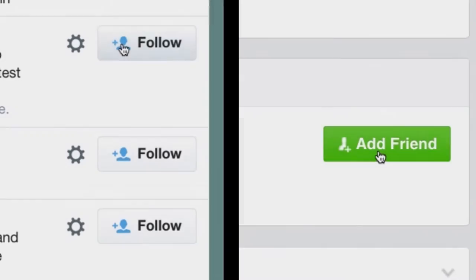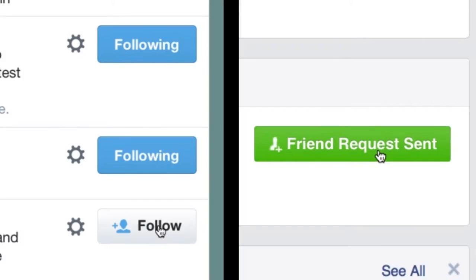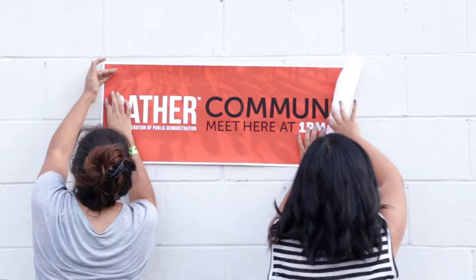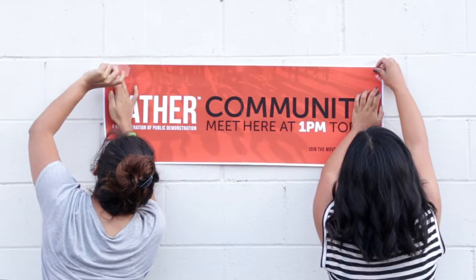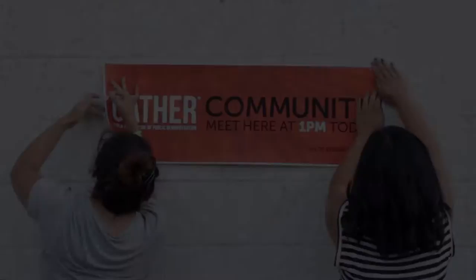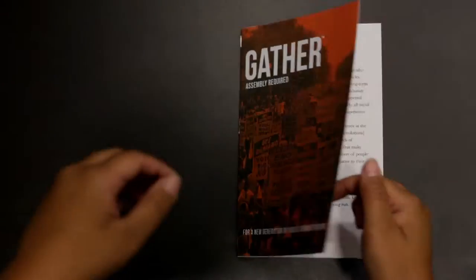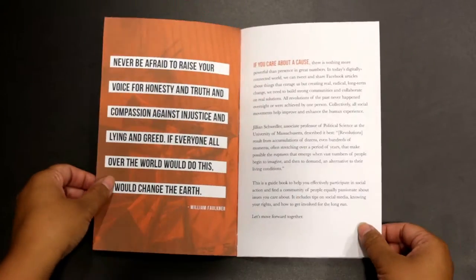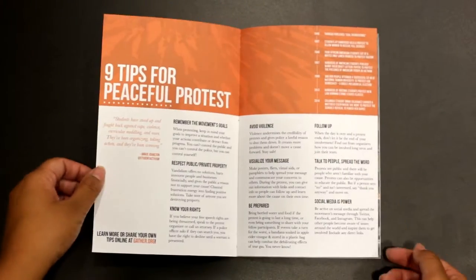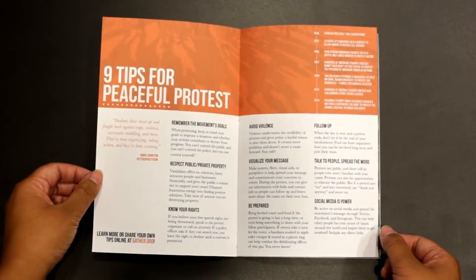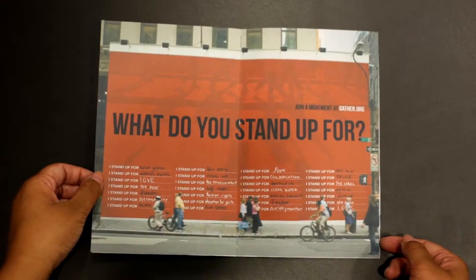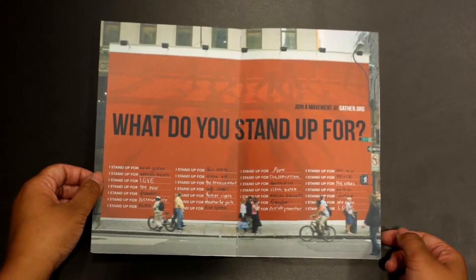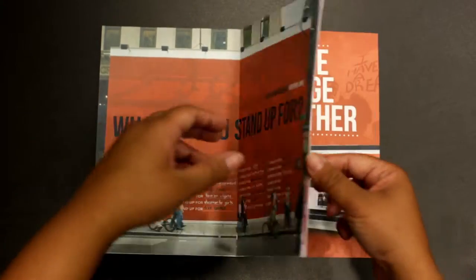My goal is to turn social networks into strong, real-life communities. The next component of my project is a physical handbook. It includes tips on how to protest peacefully, knowing your rights, and the current state of activism.